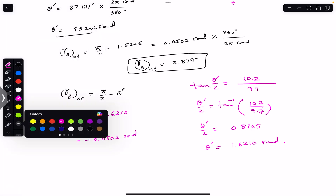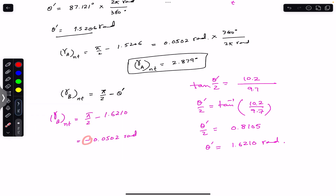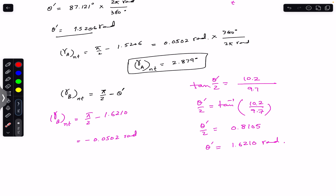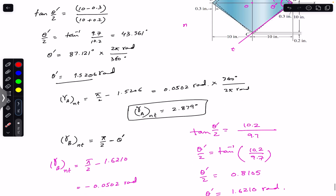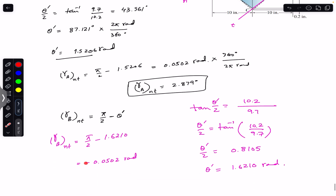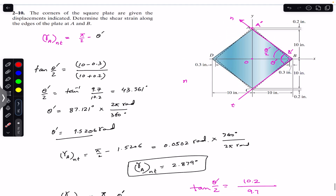So γ_B = π/2 − 1.6210 = −0.0502 radians. We get the same magnitude as at A but with a negative sign. The negative sign means the final angle θ' is greater than 90 degrees. At A the angle decreased because point D moved right and B moved left, so θ' was less than 90°. At B, θ' is greater than 90°, giving the negative sign. I hope this helps — please subscribe to Engineers Academy for more solutions from Mechanics of Materials.